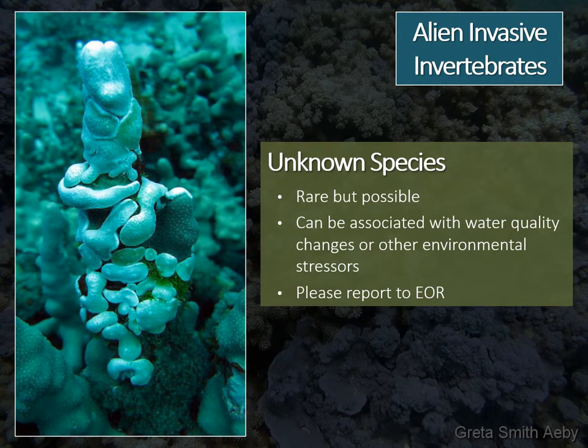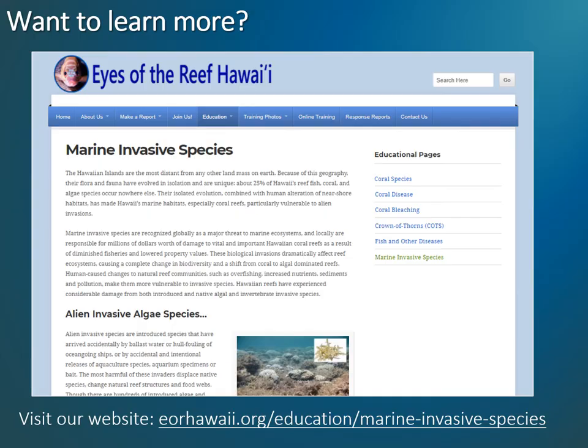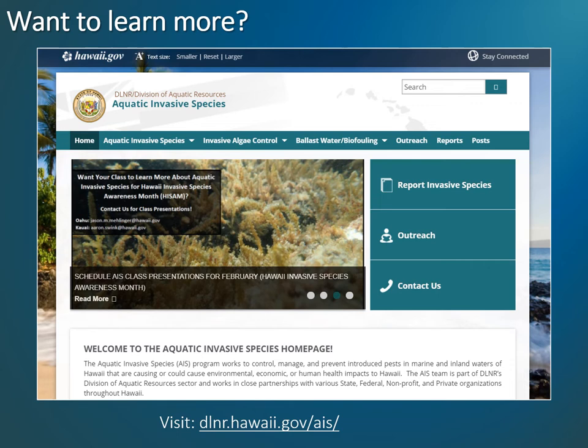Rarely, you may observe an unusual or unknown invertebrate species that appears to be overgrowing coral or behaving invasively, like an unknown white tunicate on Hawaii Island. The presence of unusual invasive blooms can sometimes be associated with water quality changes or other environmental stressors. Please report any significant cases you observe to the Eyes of the Reef website, and check out the Hawaii Division of Aquatic Resources Aquatic Invasive Species webpage for more information on possible invasive species in your area.